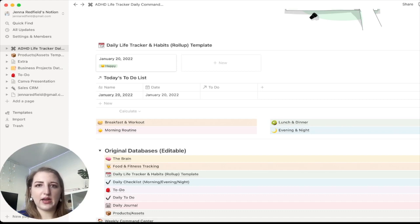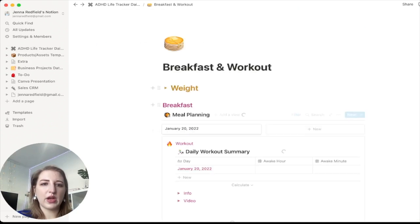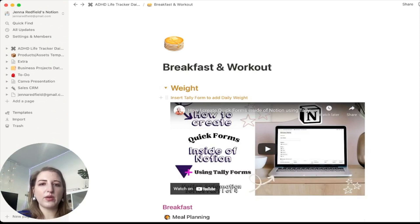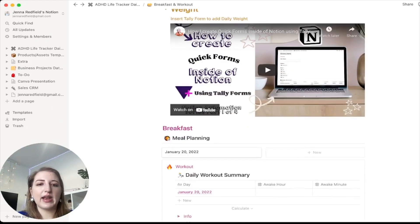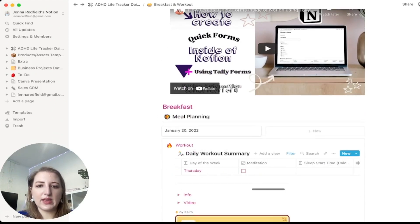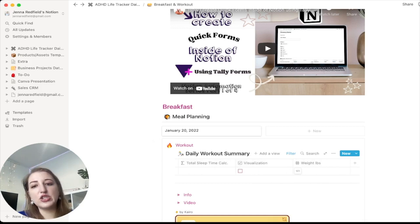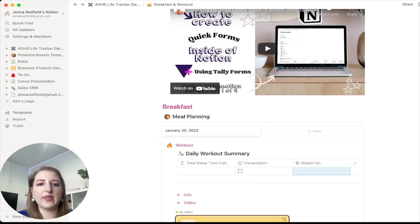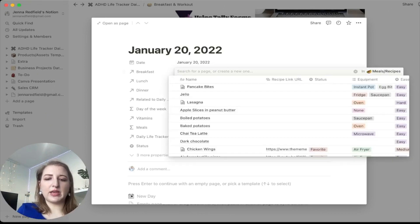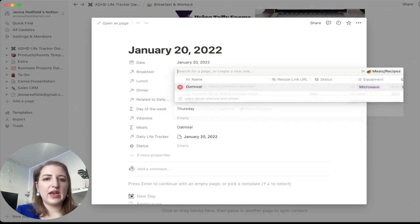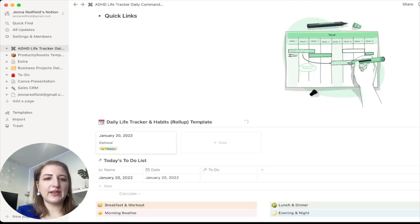The reason I wanted to do this template this way is I can go through my day, add some data, and it all gets gathered up at the end. For breakfast and workout, one of the things you can do is insert a Tally form that adds to your daily weight. I weigh myself every morning and use a smart scale, so I can track weight loss. You can also add steps and weight directly in the daily workout summary.